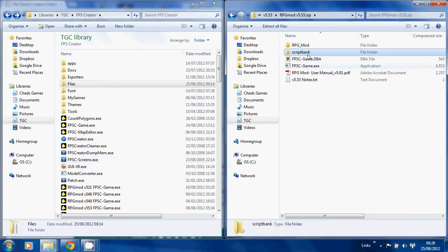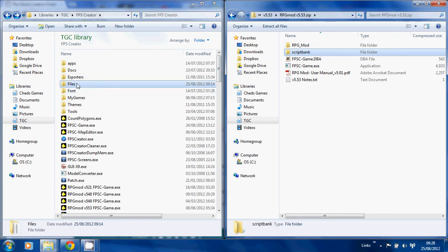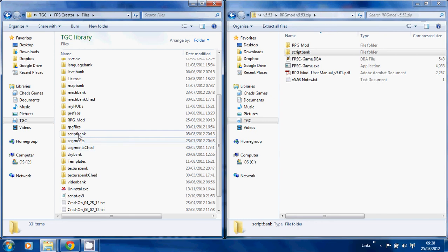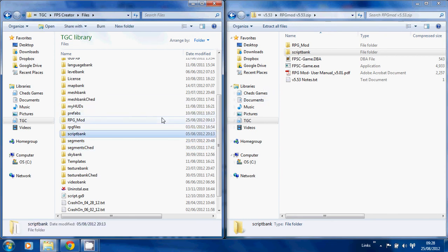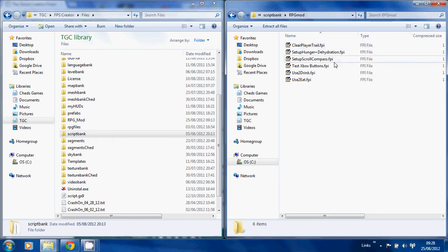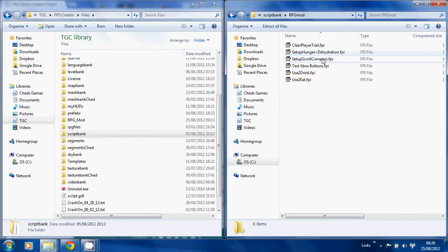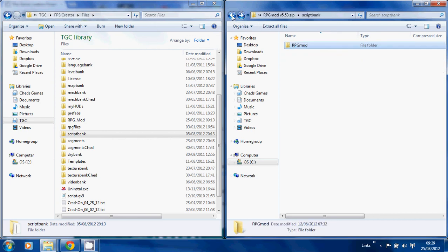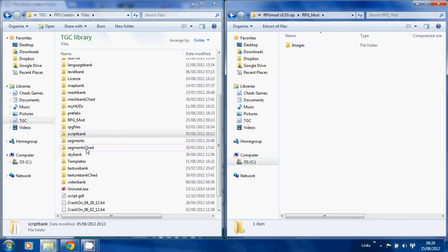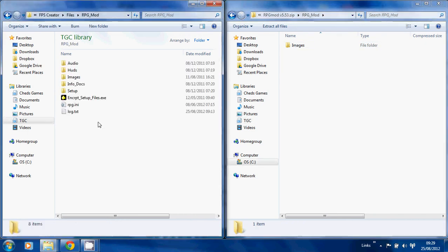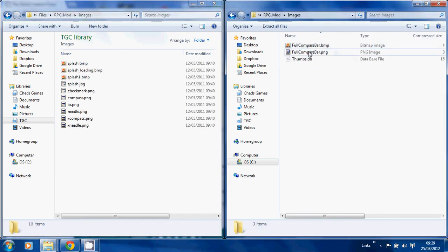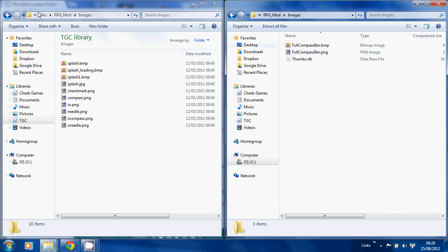You should copy across the script bank folder into your script bank, which is located here. There are various RPG mod example scripts in here which I'll show you: click playing trail, the hunger, the scroll compass, the Xbox buttons, and the hunger and thirst scripts. Fairly simple scripts but they're included there. There are also some additional files for your rpg_mod images folder. These are just for the full compass bar - this is for the scrolling compass, that's all.